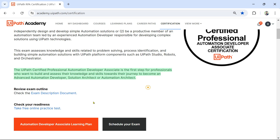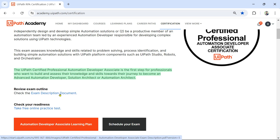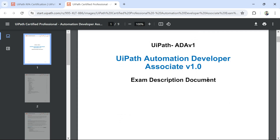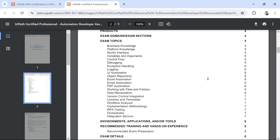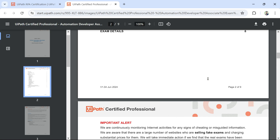There is a practice test link to test how well you are prepared. But before you jump to the practice test, what is more important is understanding what content is covered in this exam and what topics the questions will come from. Click on the exam description document — I would advise you go through this entire content, but here I am going to highlight some of the important points.